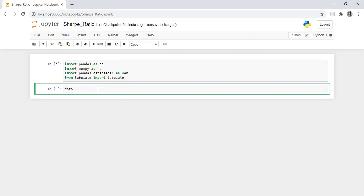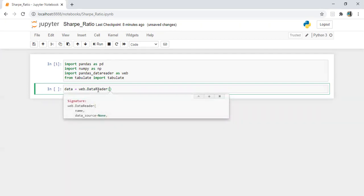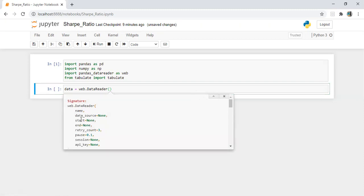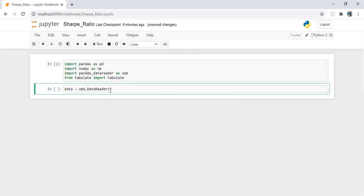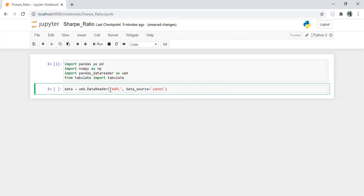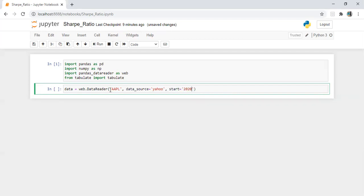Let's put the command for data. We need to download data by using web.DataReader. Checking the important elements by pressing Shift+Tab: we need the name of the stock, data source, start date, and end date. Let's say I want Apple, with data source Yahoo, and start date 2020-1-1.